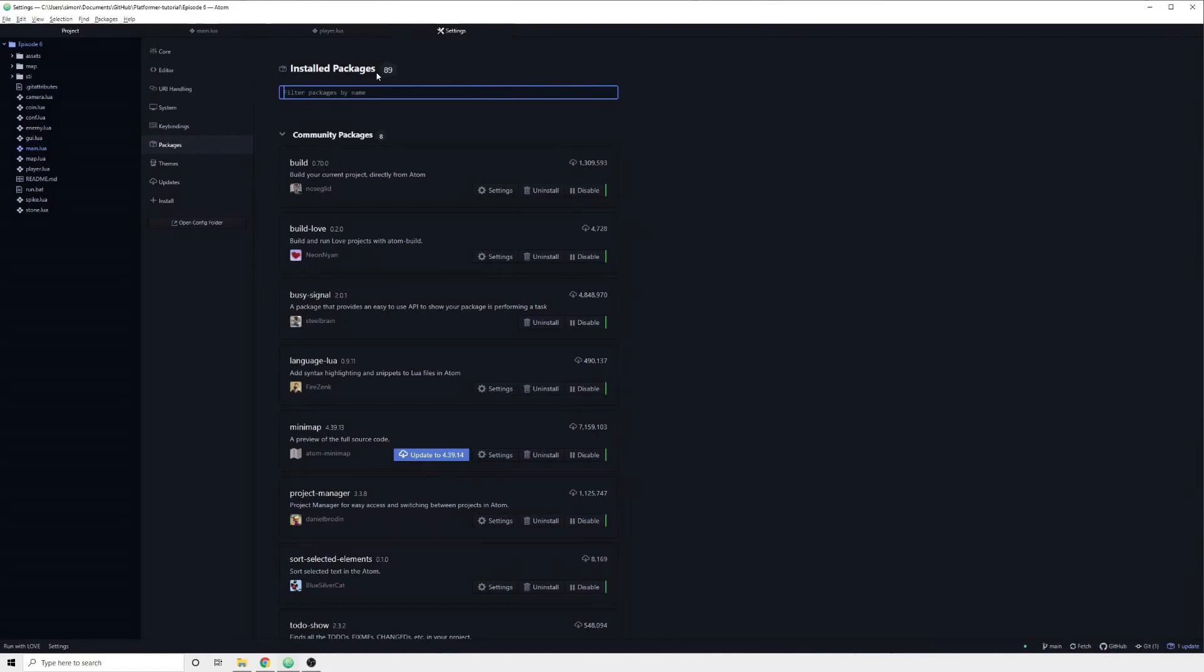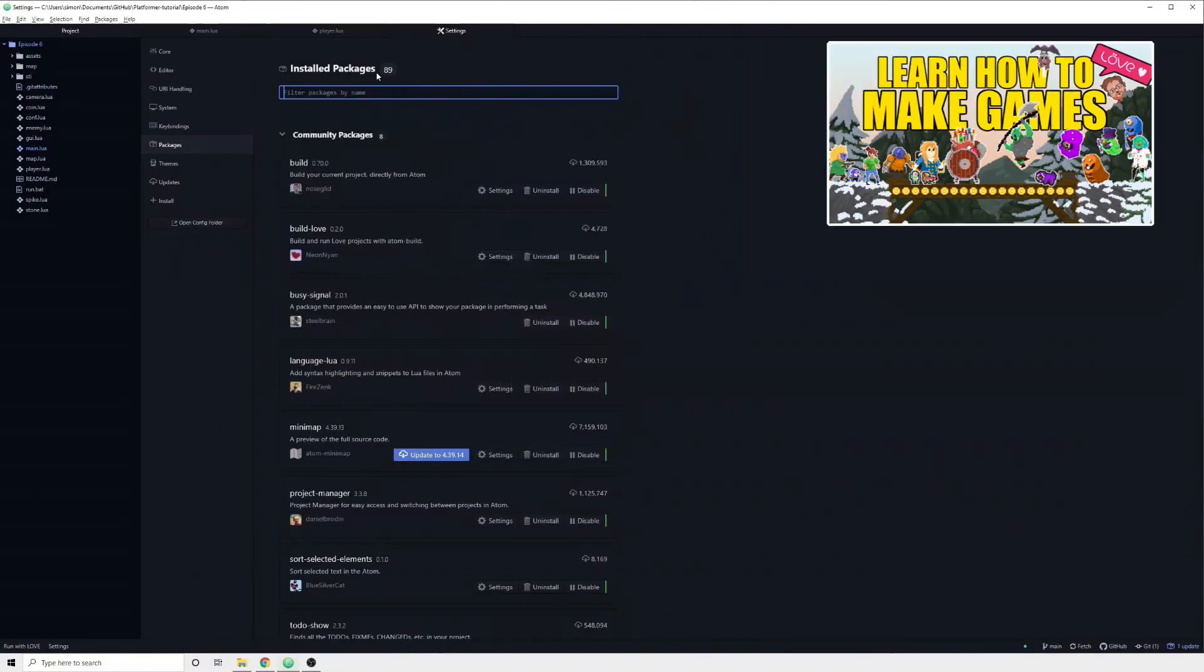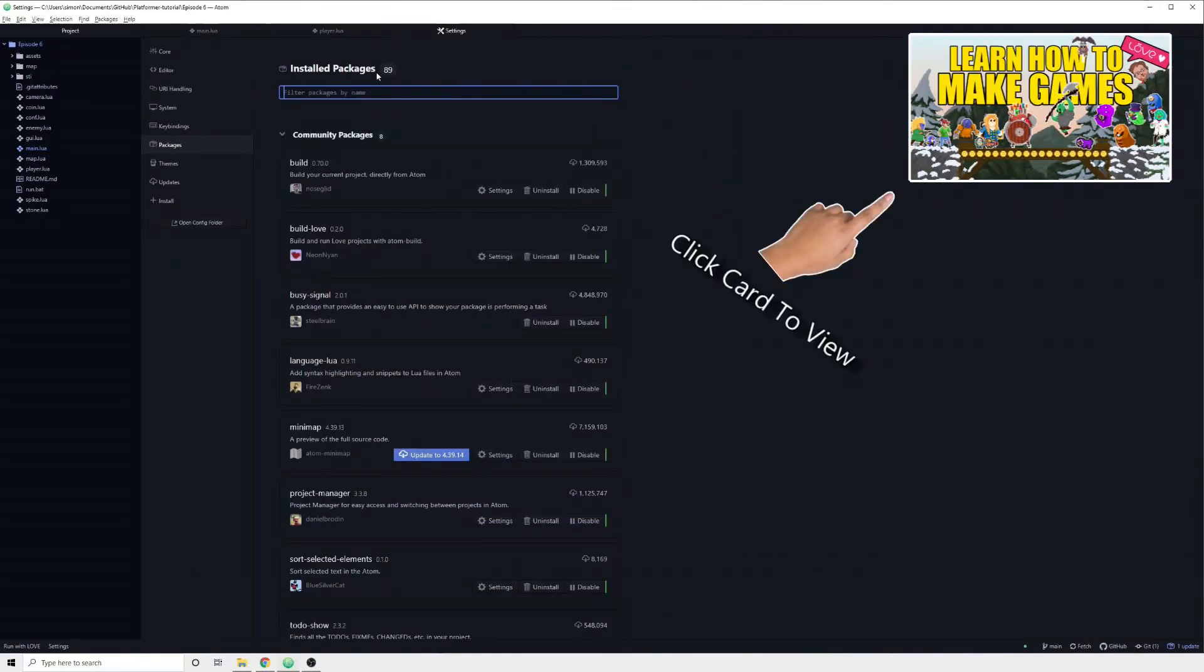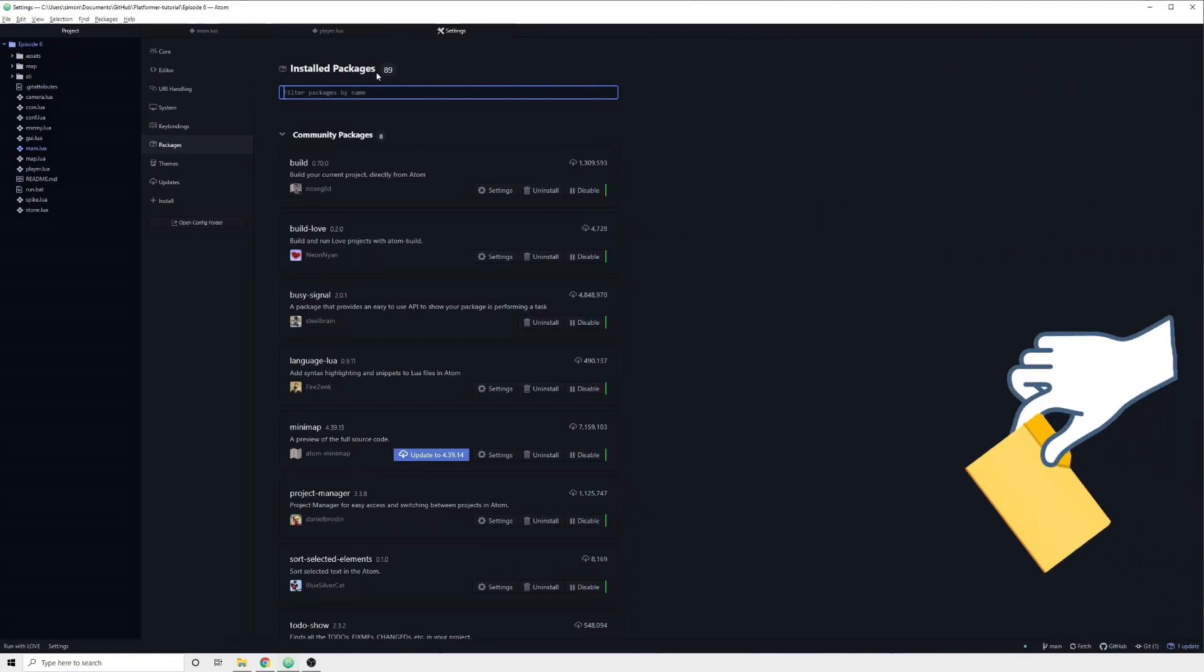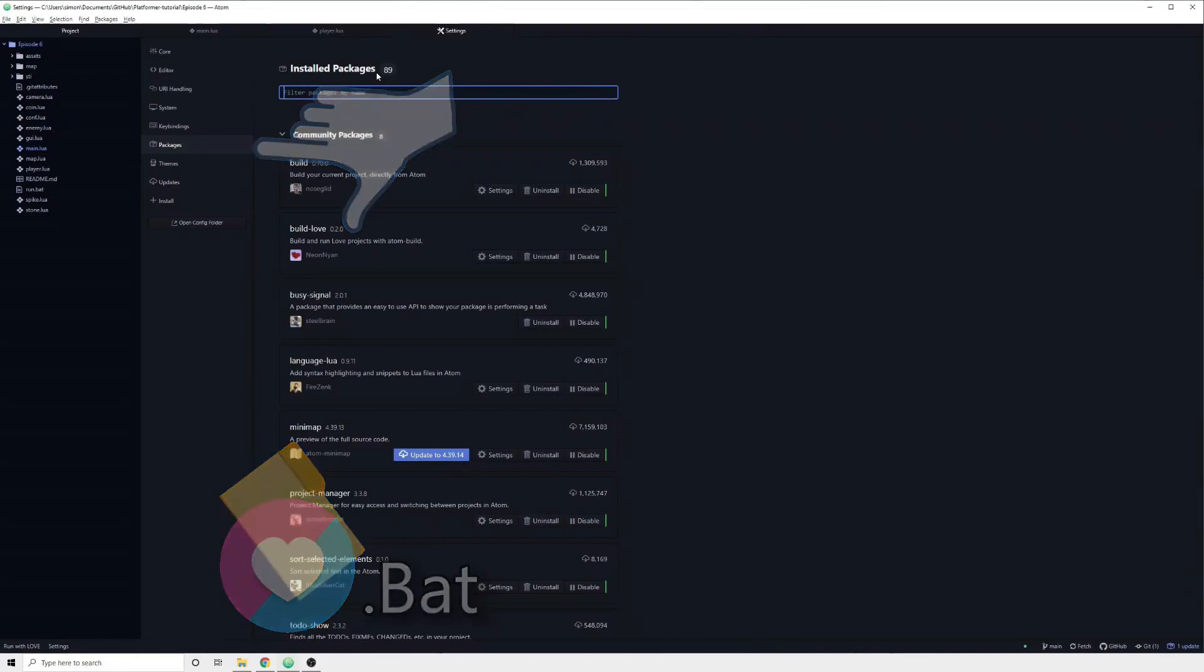Remember that you may need to restart Atom in order to make certain packages function after installing them. In previous videos I have shown a couple of different ways of launching your love game. Both by drag and dropping your project folder onto the love.exe file, as well as creating a batch file which automates this.